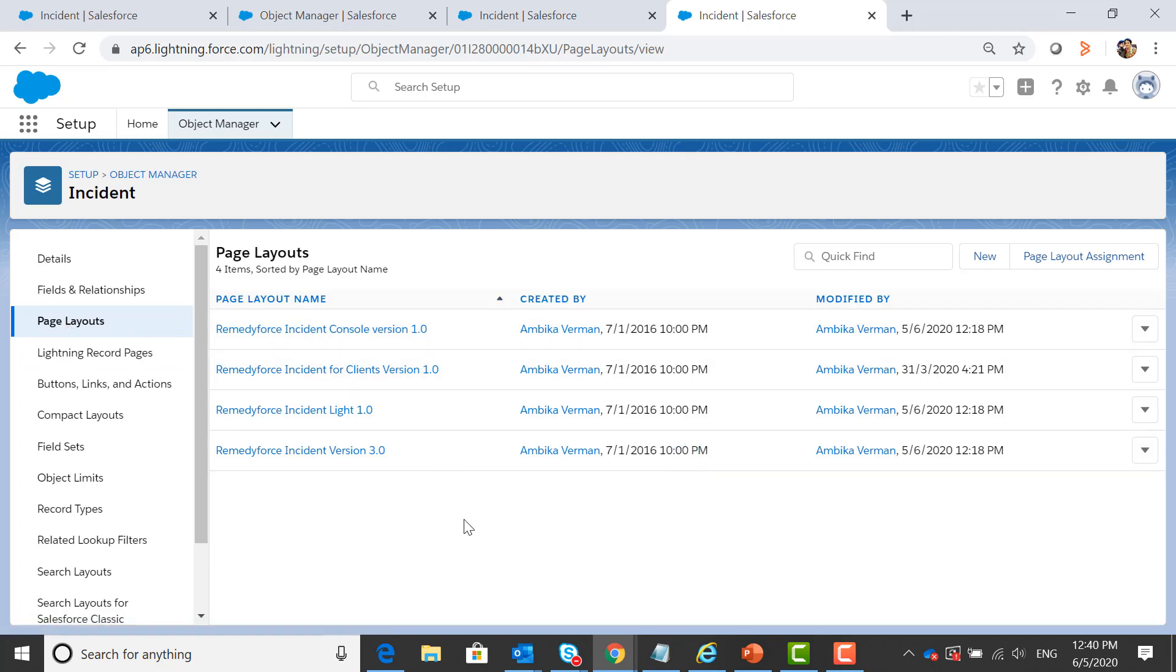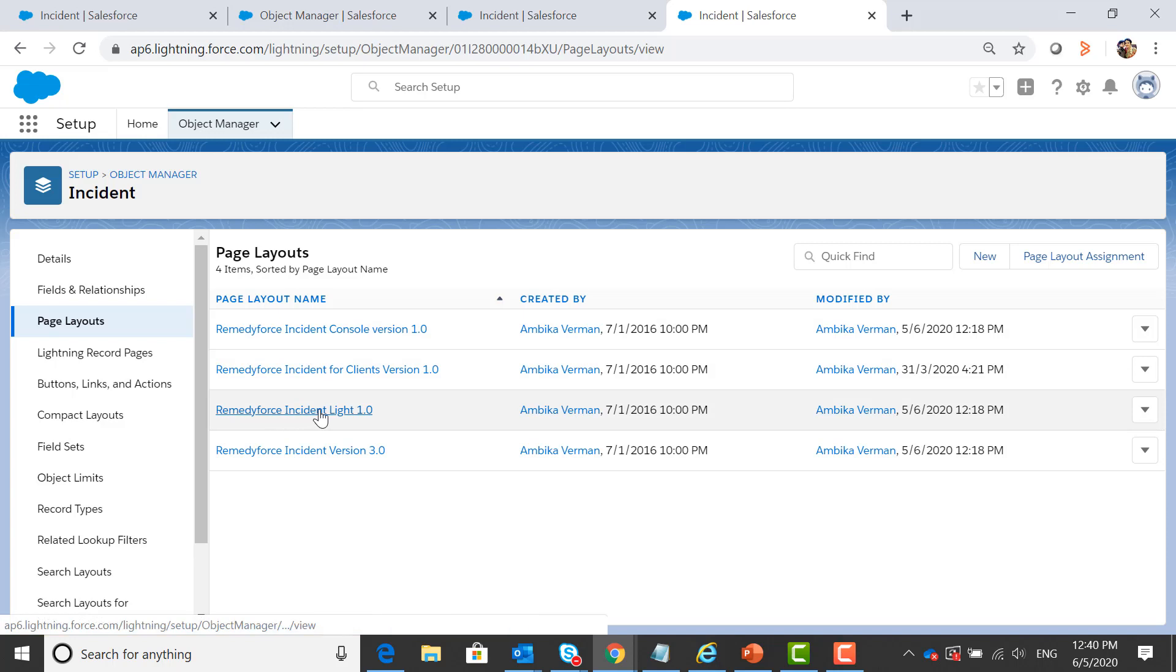Since we are using lightning, so we are going to select RemedyForce incident light 1.0.